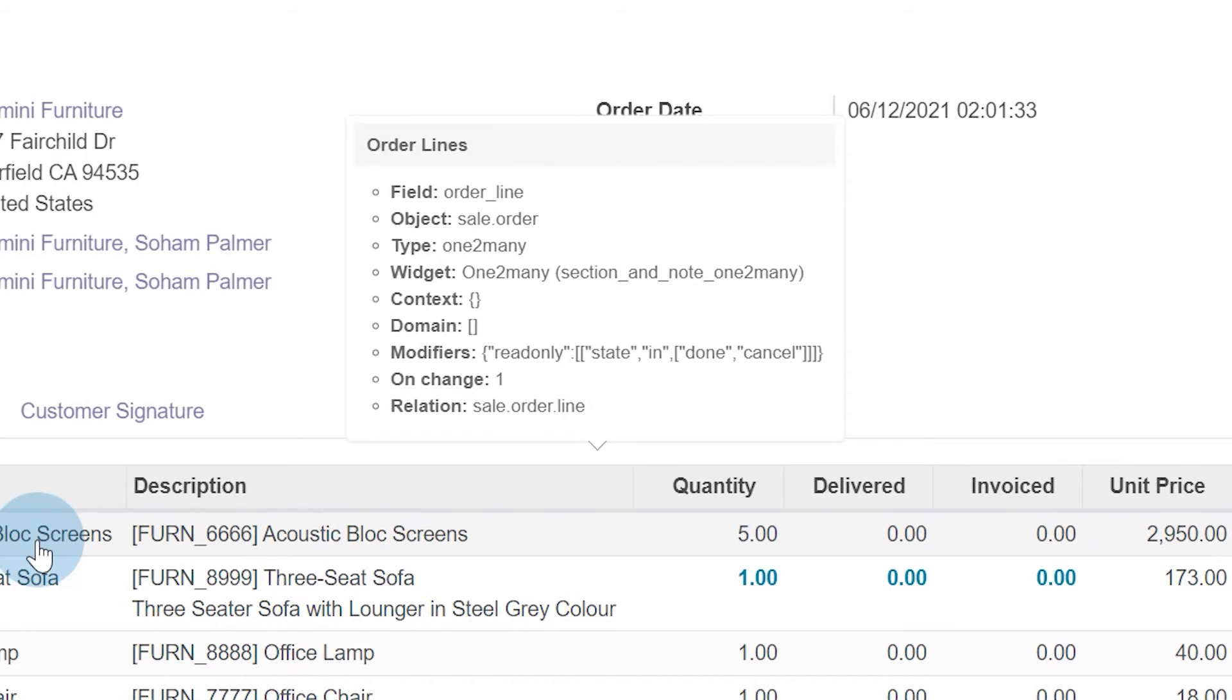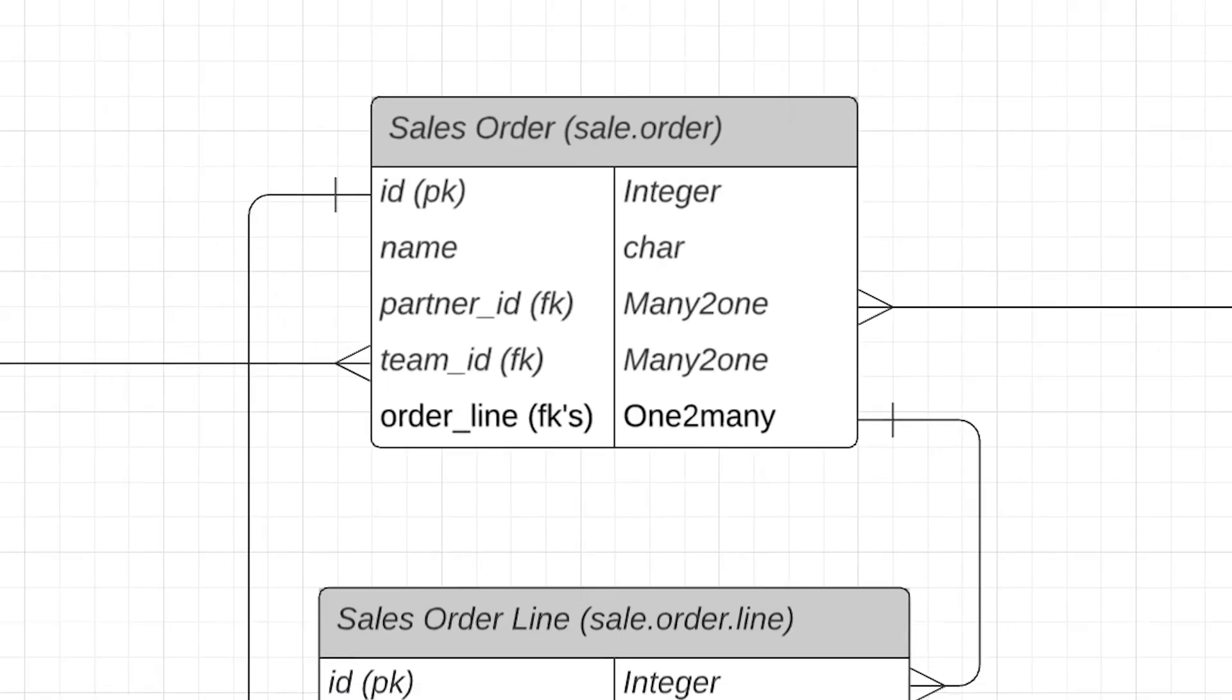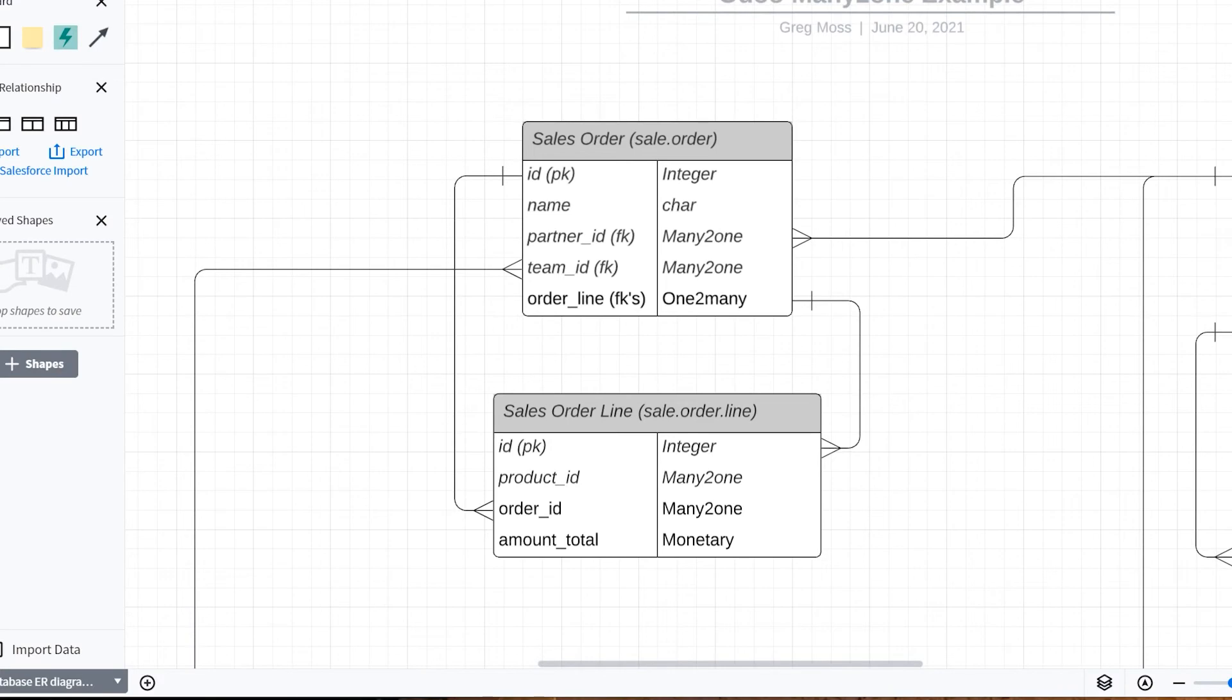Now, let's look at it in the diagram. I modified our diagram that we looked at in our many-to-one relationship, and I've included now how the order lines look on here.